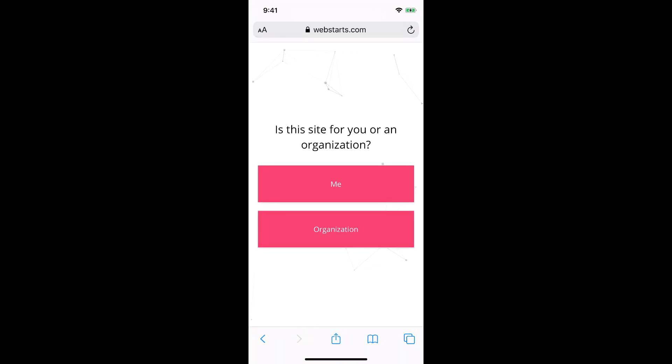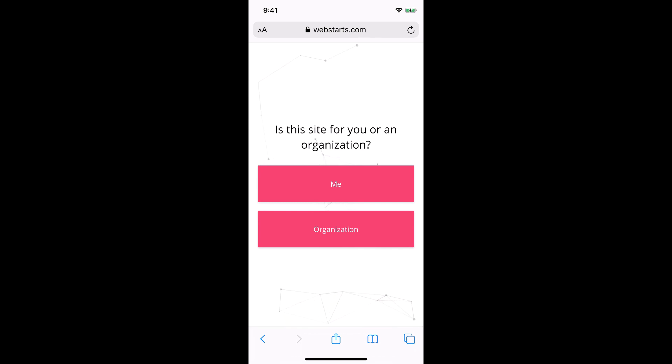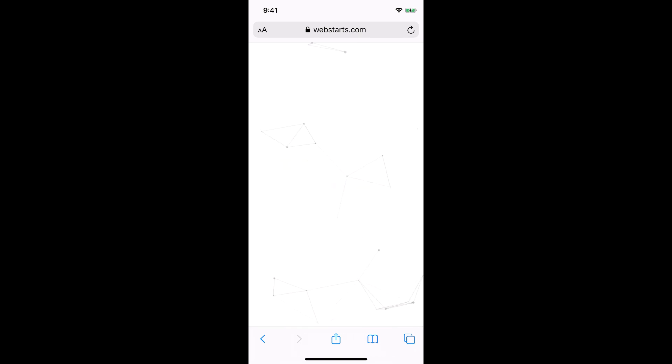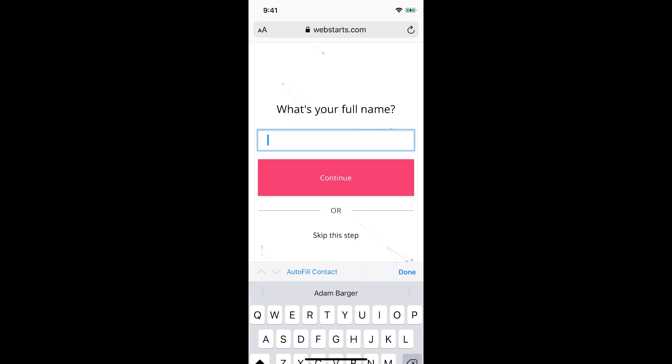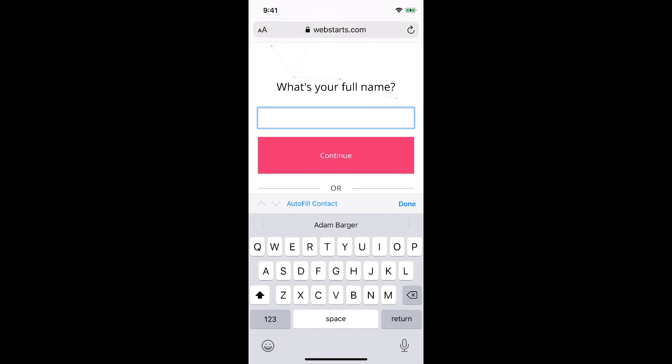In the next step, you'll be asked whether this website is for you or an organization. If you're creating a business, feel free to choose organization, but I'm creating this one just for me, so I choose me.